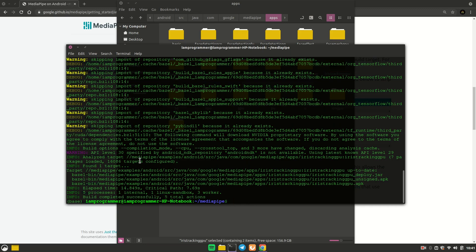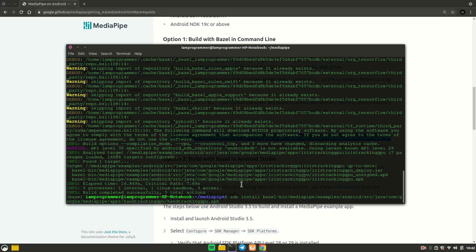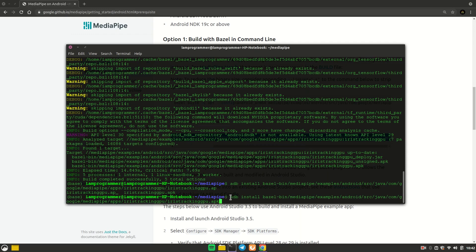Since I've already built it, it finishes quickly from cache, but in your case it will take a lot of time — about two to three GB of data. Once the APK is created, there are two ways to install it. The first is using ADB: run the install command and specify the APK path, for example 'iris/iris_tracking_gpu.apk'. Make sure your device is connected and USB debugging is enabled.